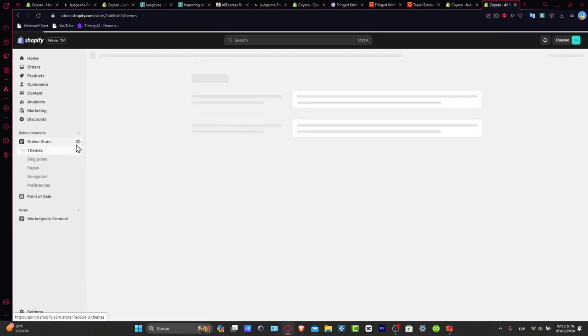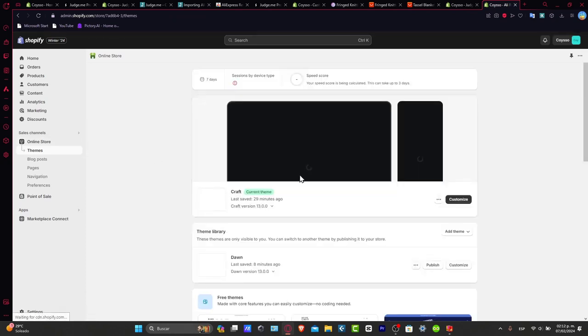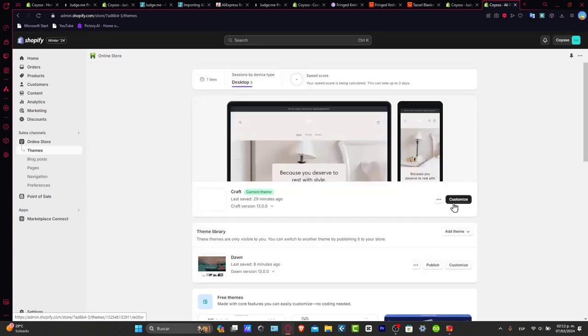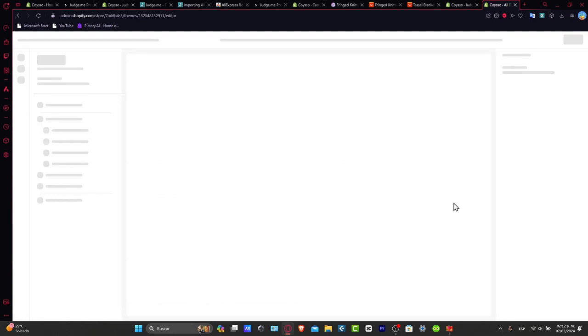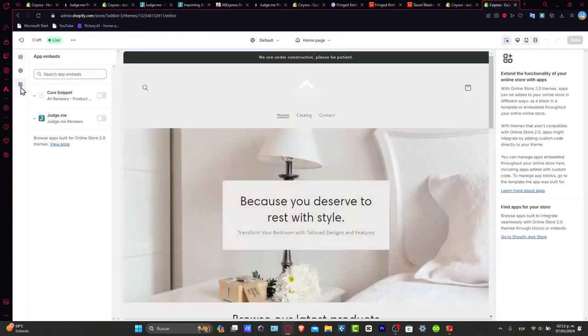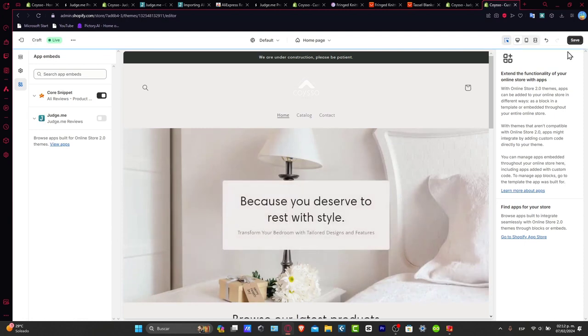Let's go back into our online store, and make sure that the actual application is now enabled inside the app embed. So let's go here into app embed, enable the core snippet, and hit save.